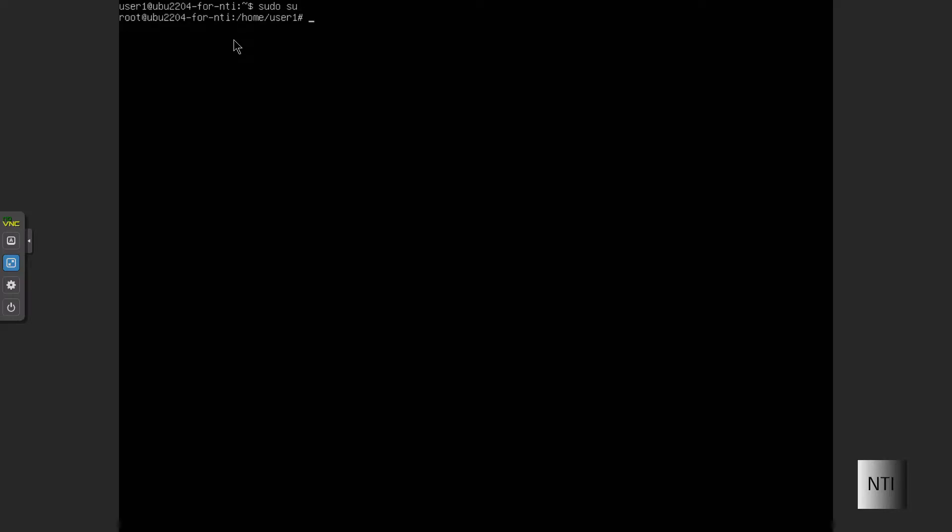Before we get started, we're going to do sudo su. As you can see, I've already had my password typed in there. But if you didn't get that prompt, you would have to type in your password first. Anyway, we're just going to hit CD and clear.